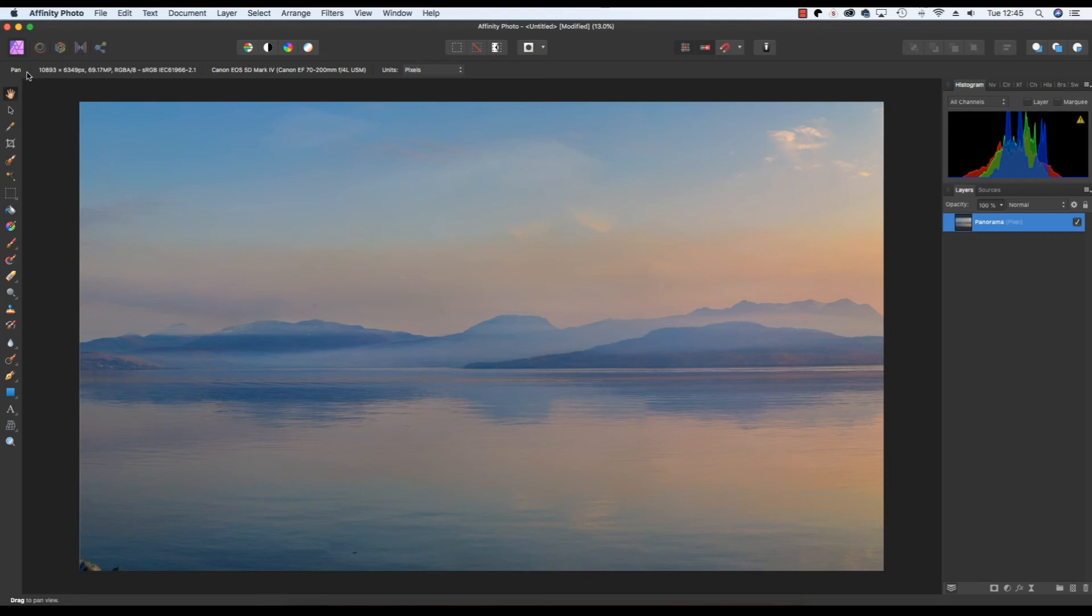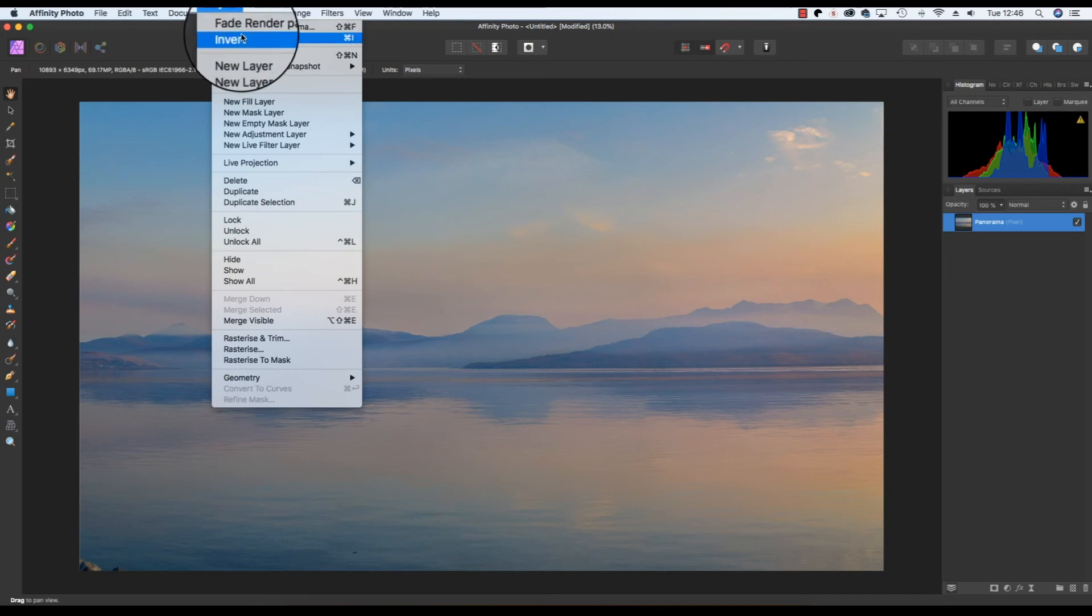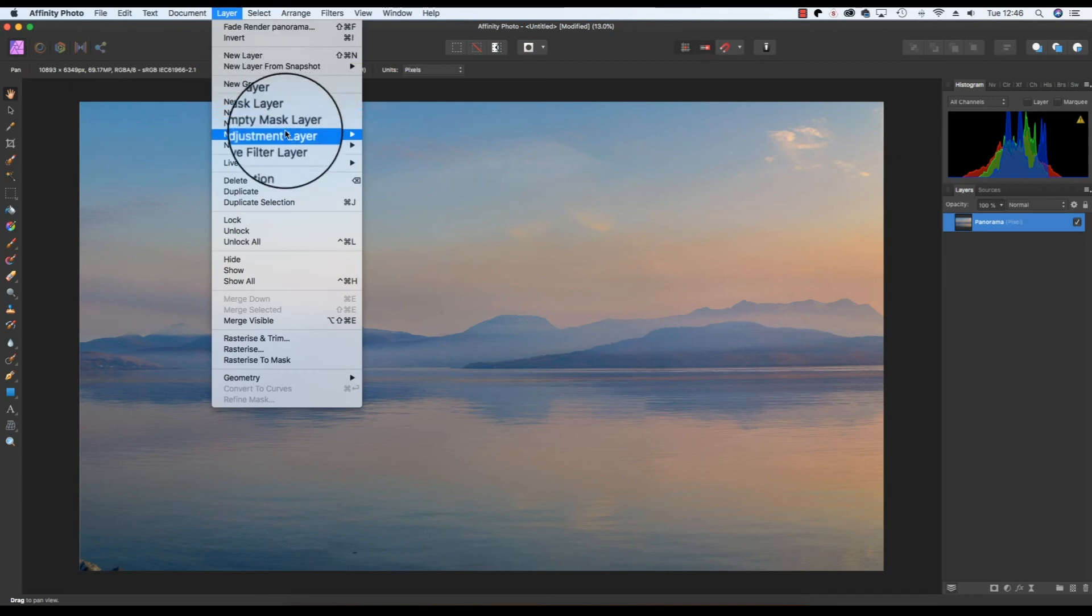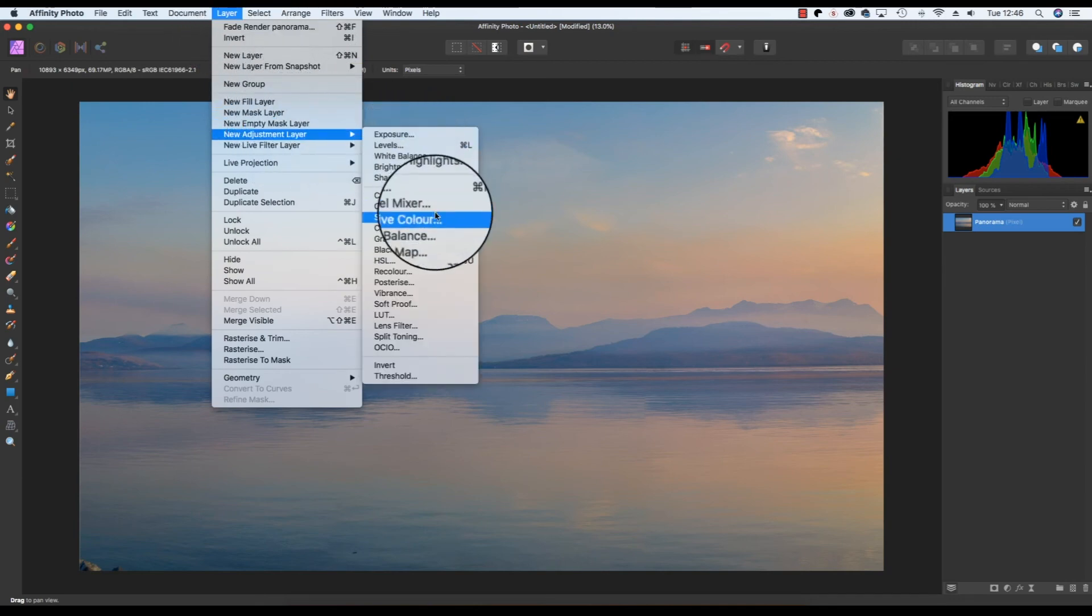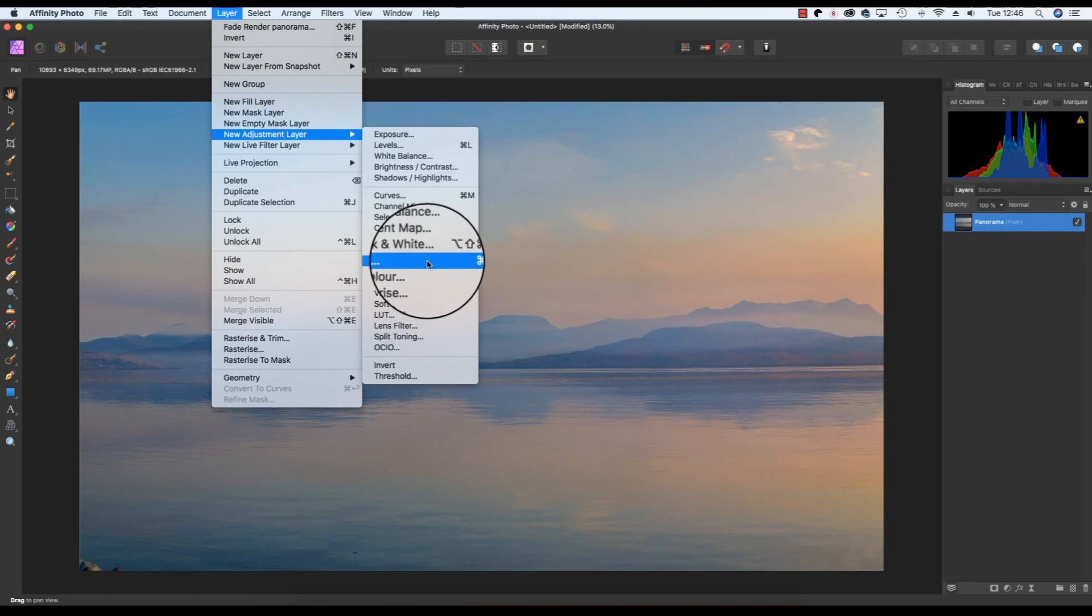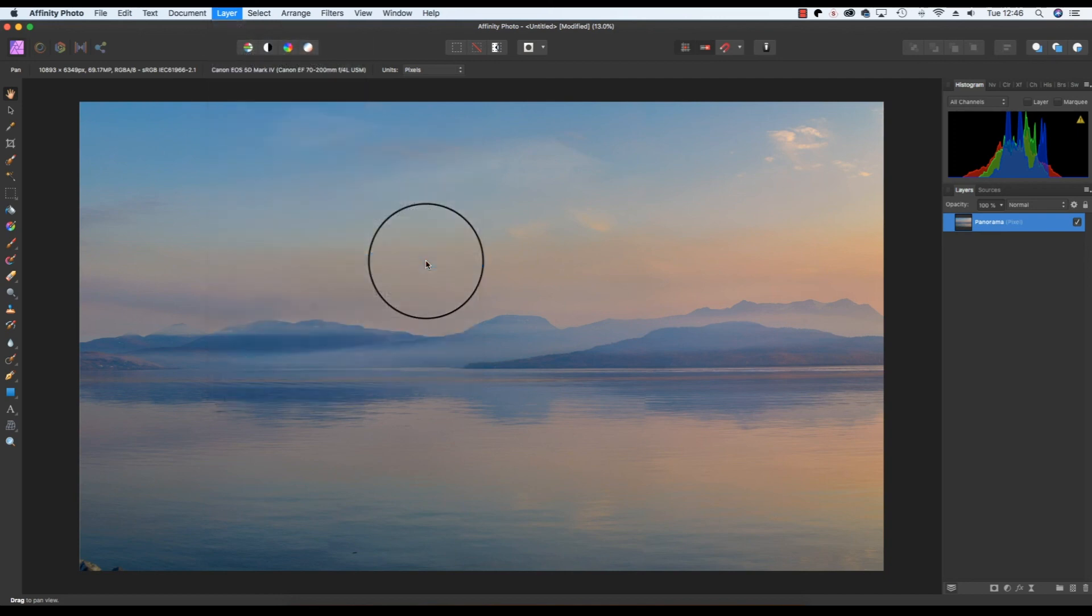With the panorama committed you'll find yourself back in the software's photo persona. This means you can now enhance the panorama by adding things like adjustment layers. To do this simply head up to layer, new adjustment layer, and you can select from the various options. I think I'm going to add a hue saturation adjustment.